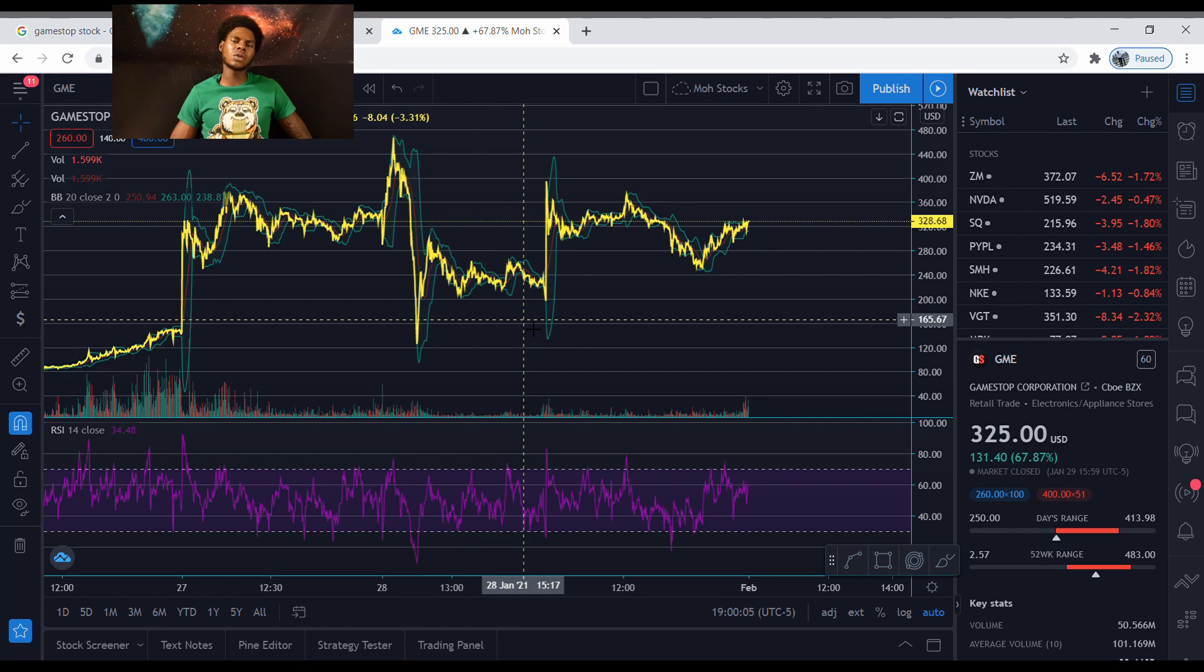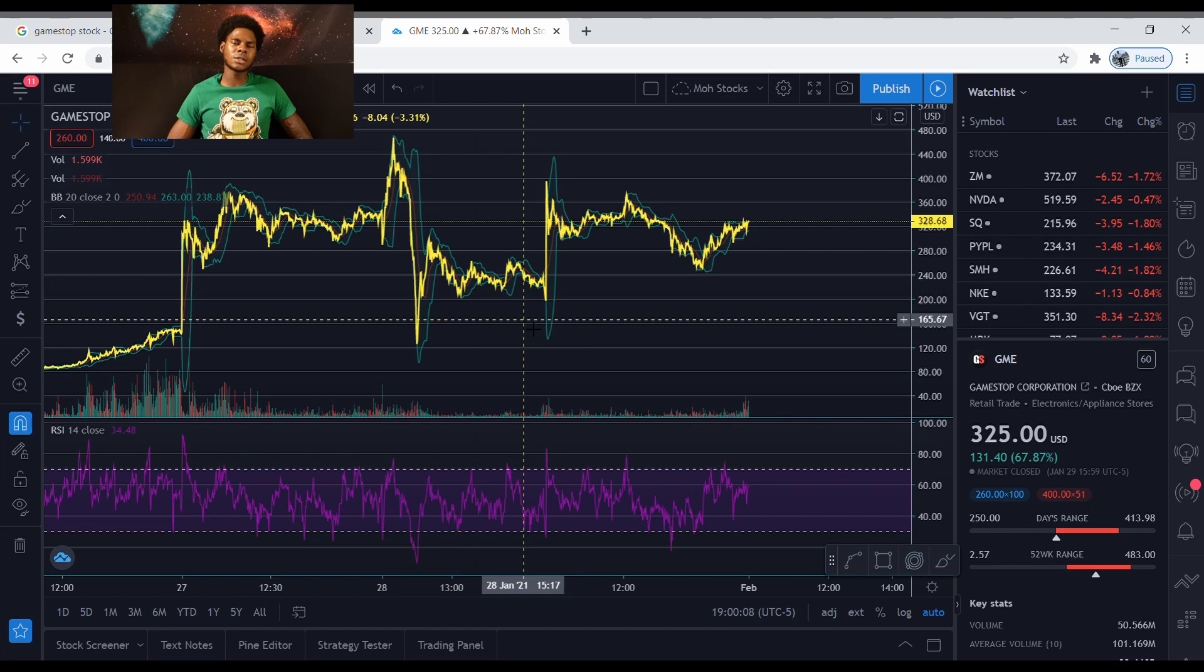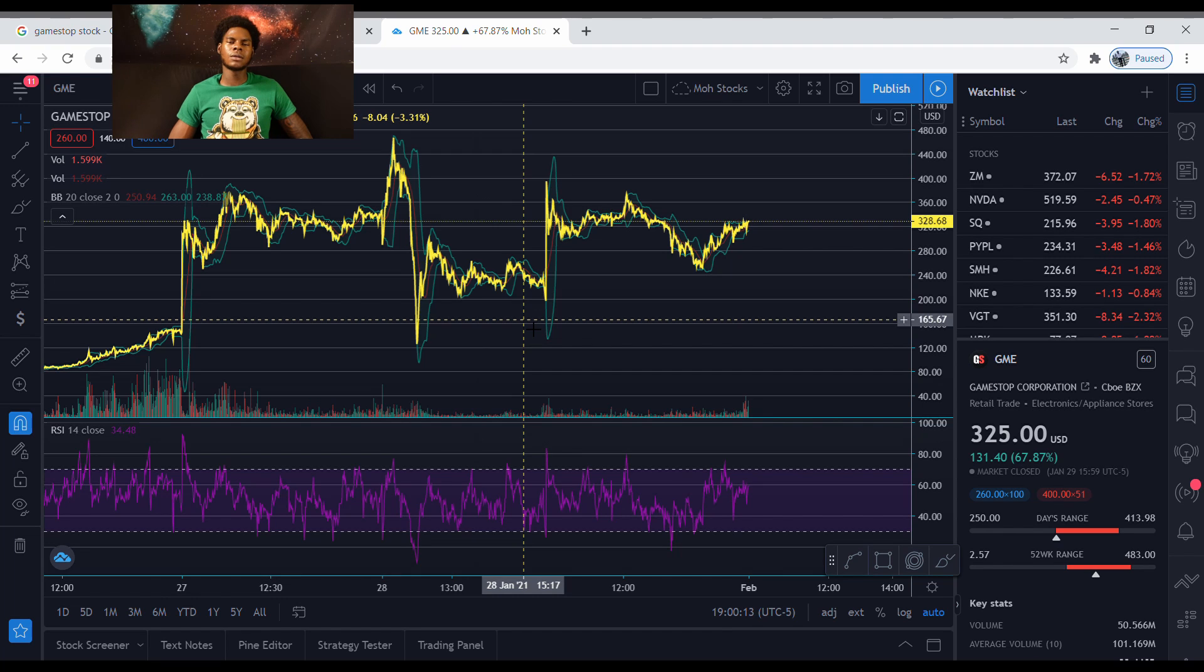...and you're behind what's going on and you want to go against the hedge funds and you think that GameStop will go up, go ahead put some money in there. But just know what risks come with it.